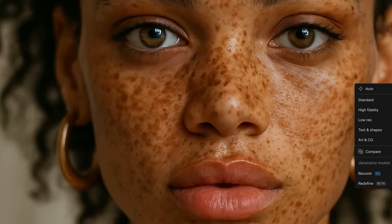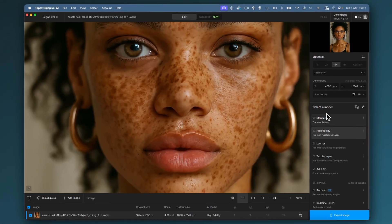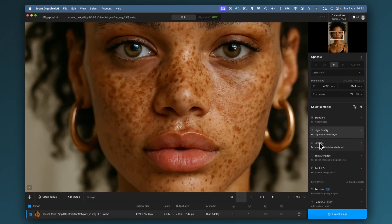Here we're going to look at the upscale model. This interface looks a little bit different because I've just updated Gigapixel — it's now got a slightly different UI, but it's pretty much exactly the same. Just the way the menus interact is a little bit different.